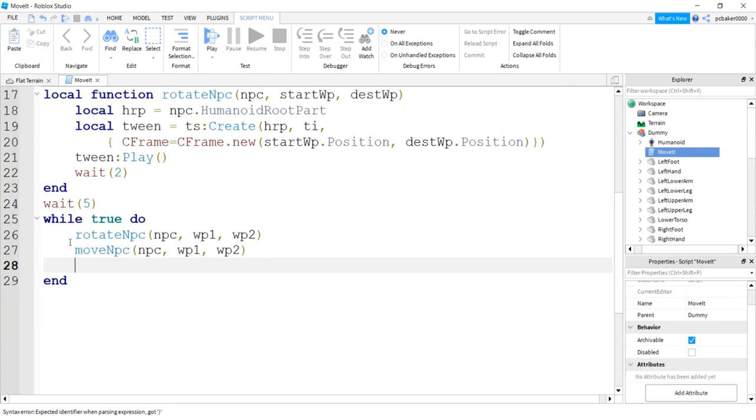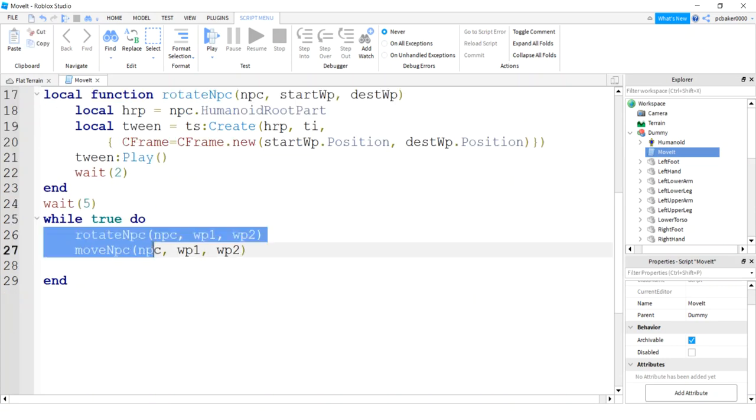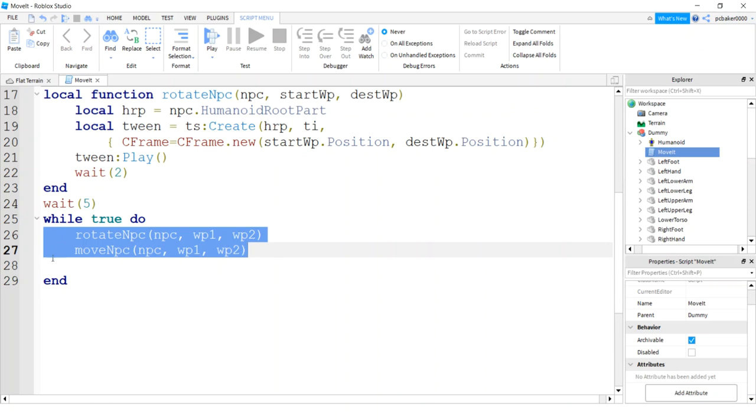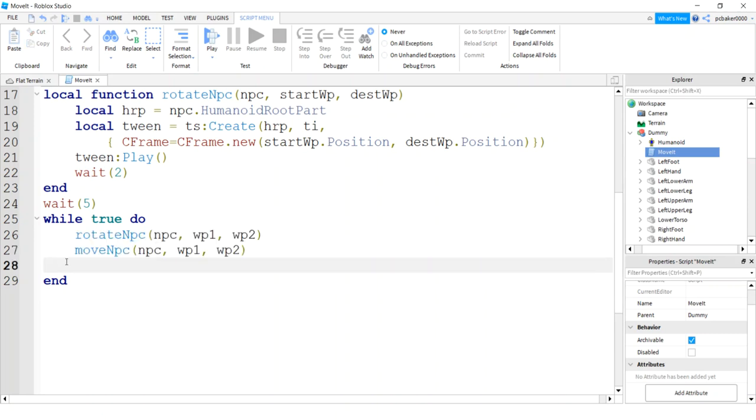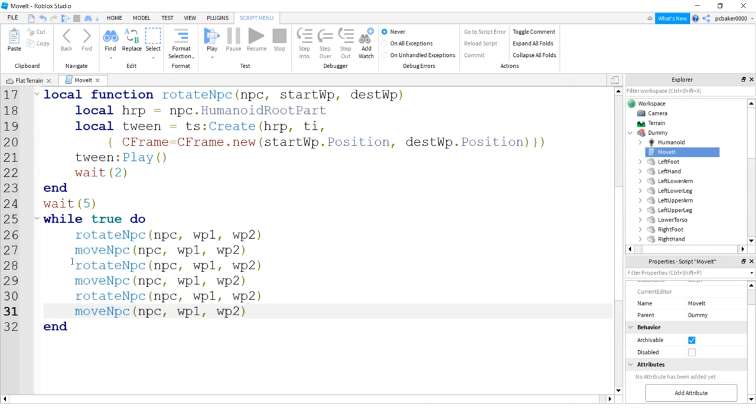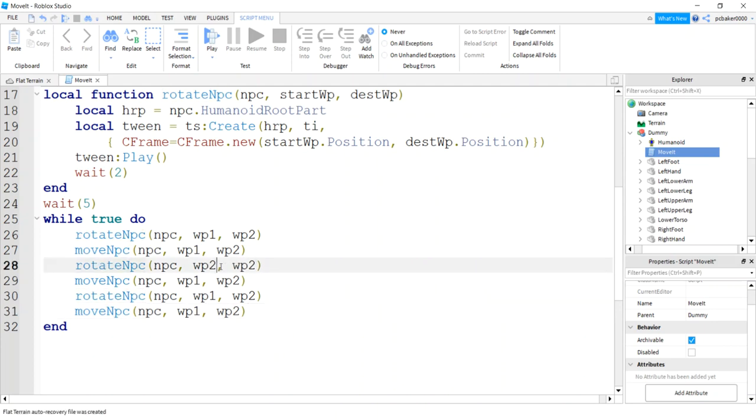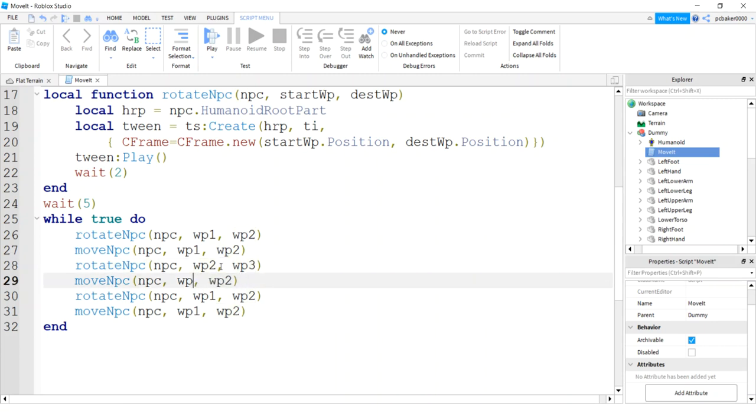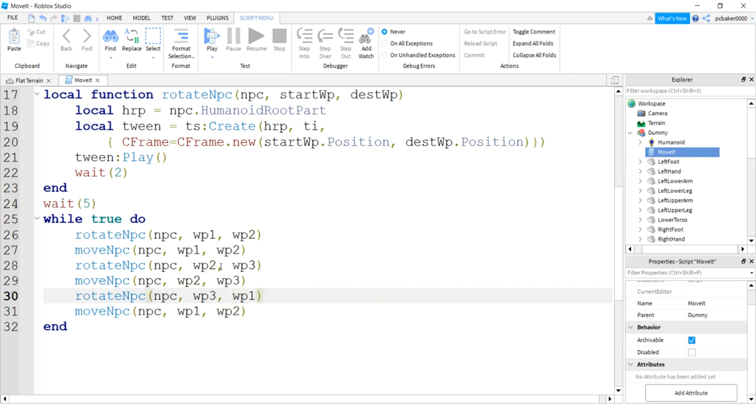We're going to do that for the other waypoints too. Just copy these. This is going to be for the next waypoint and the next waypoint. Here now we're already at wp2, we're going to look at wp3, and then we're going to move from wp2 to wp3. And here we're at wp3 and we're going to go back to wp1. We're actually just turning toward wp1. This is where we're doing our movement.